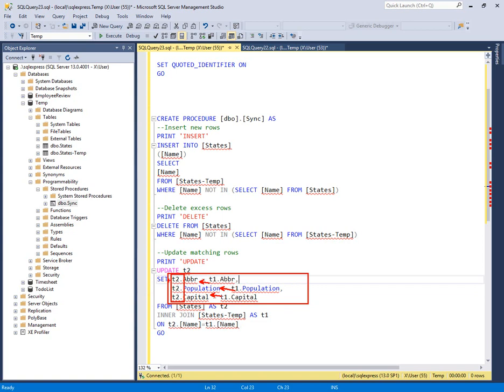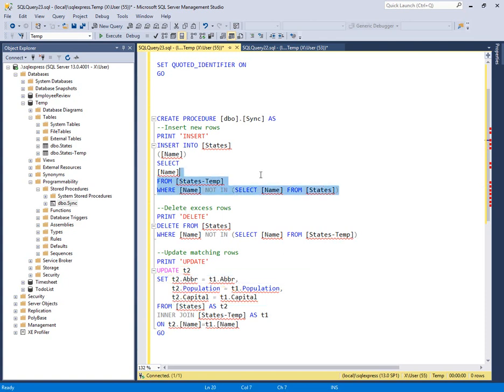And the update command executes against table two. That's our destination. Table one is feeding values. So let's go ahead and execute this one step at a time.